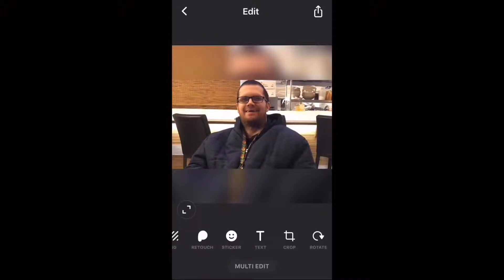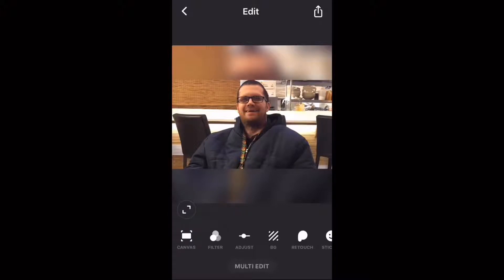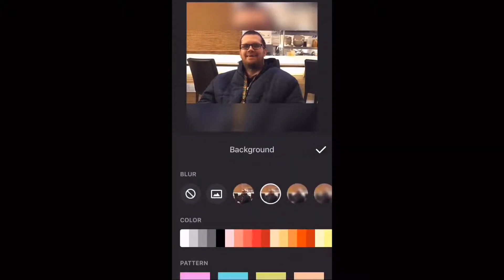The next thing I need to do is remove the background. Tap on the background icon, then choose no background.